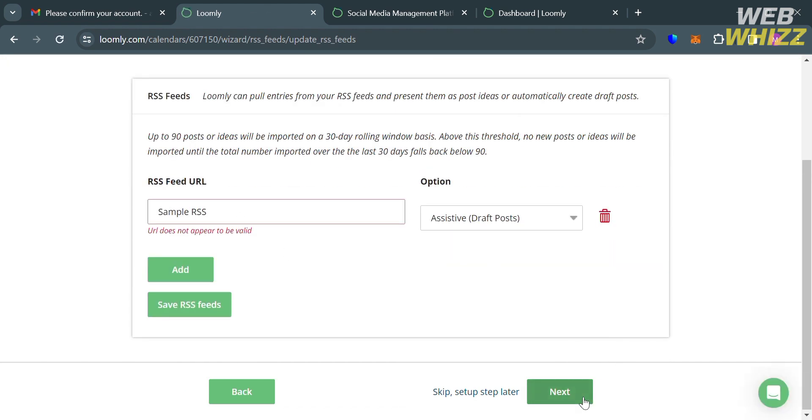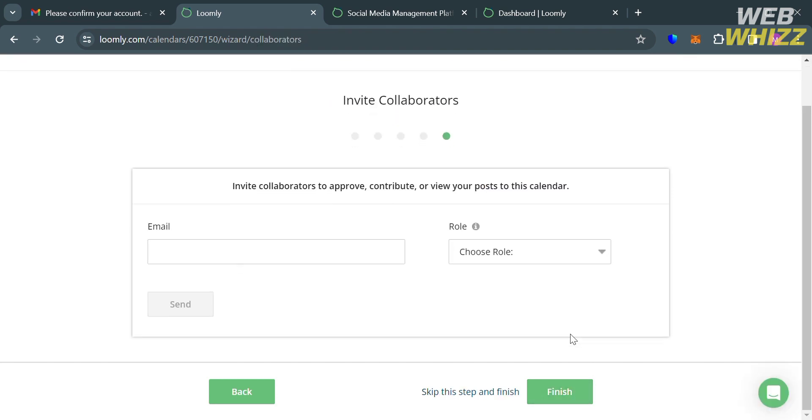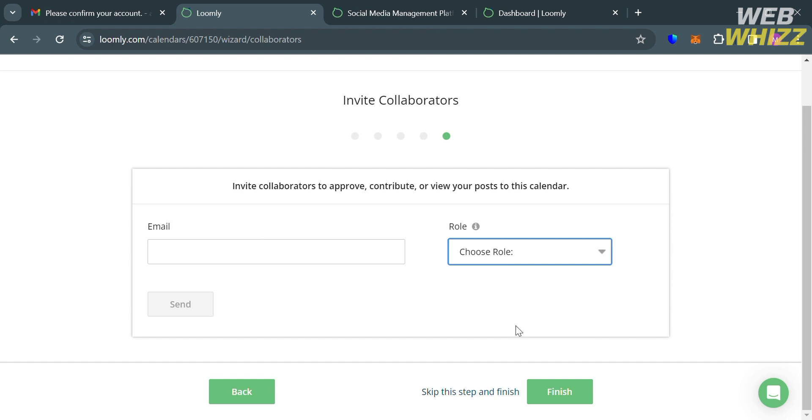Now moving on to the other step, which is to invite other collaborators. The purpose of inviting collaborators is to enable users to work effectively with their team members and clients on managing their social media presence. By inviting collaborators, users can share the responsibilities of creating, scheduling, and analyzing social media content, ensuring that the process is efficient and well coordinated.